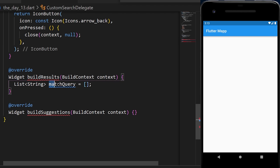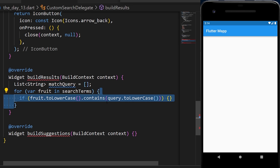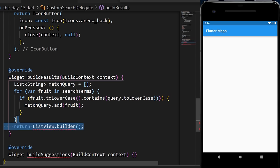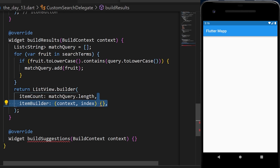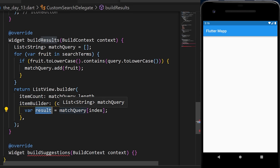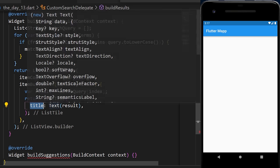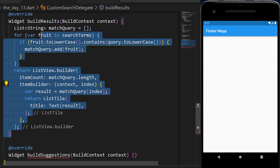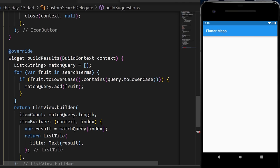For buildResults, we create a list of matched queries by looping through each fruit. If the fruit in lowercase contains the typed query, we add it to the match list. Then we return a ListView.builder with item count equal to all matching items, and each item builder returns a ListTile with the fruit name as the title. For buildSuggestions, we use the same logic as buildResults.